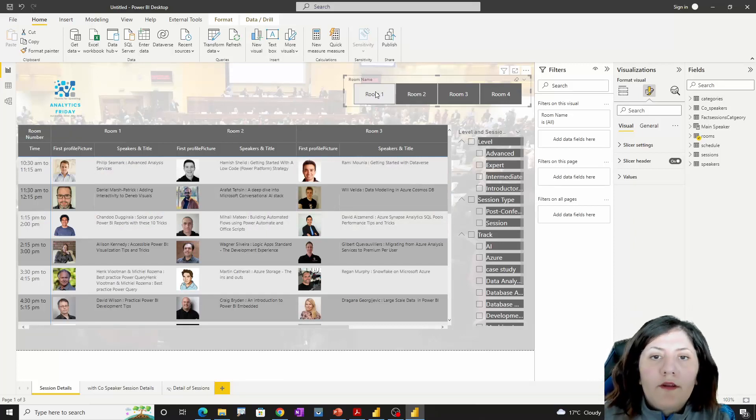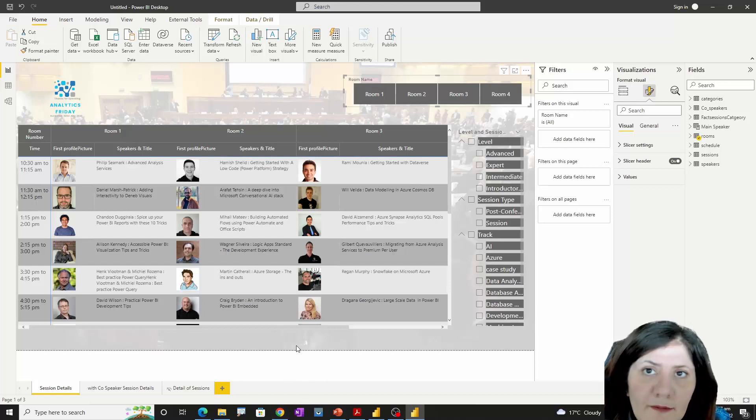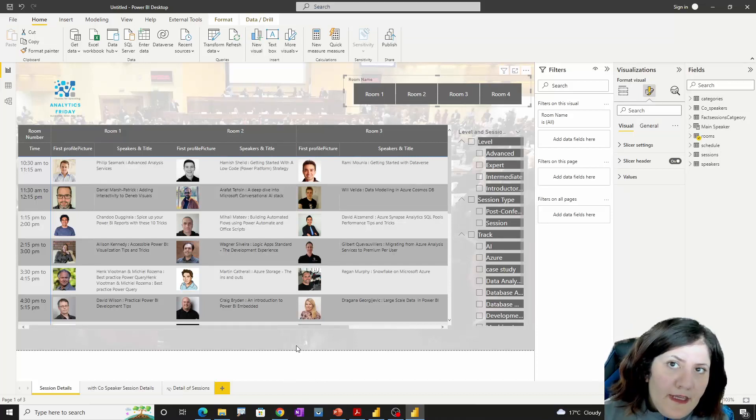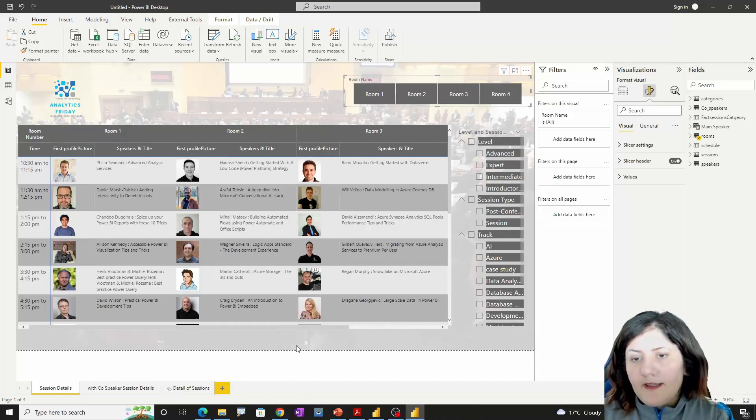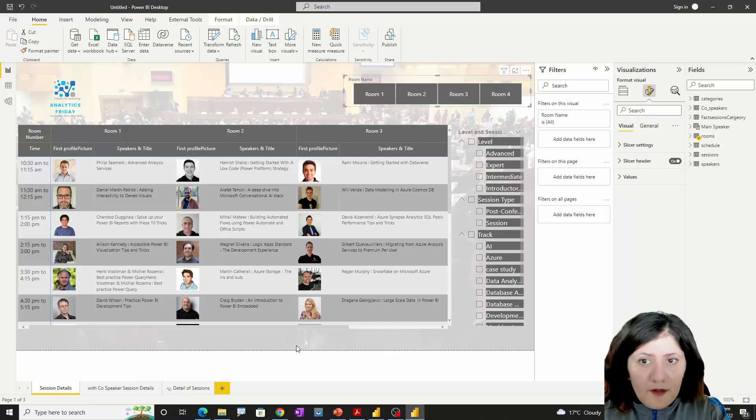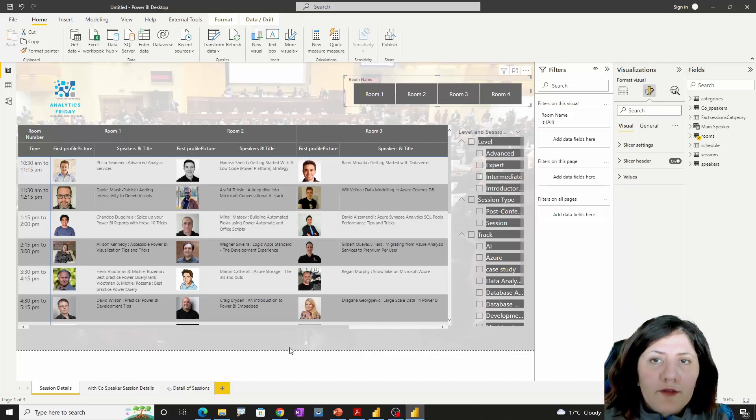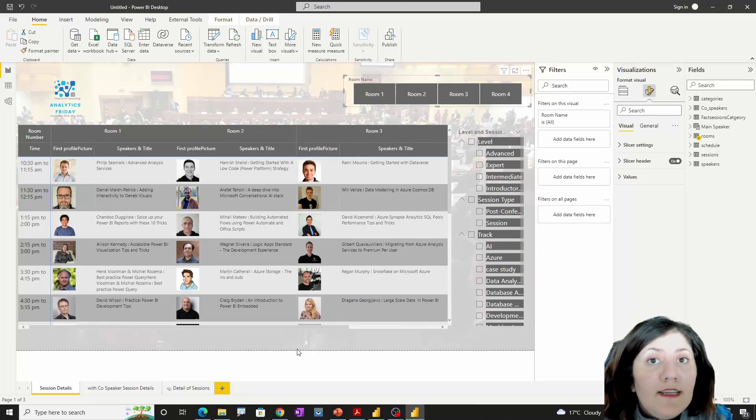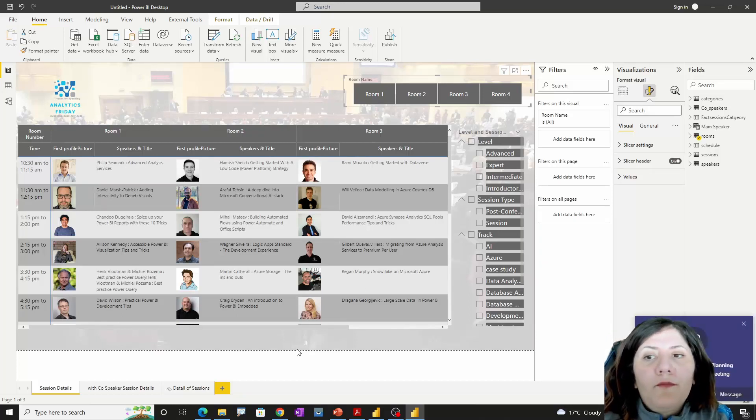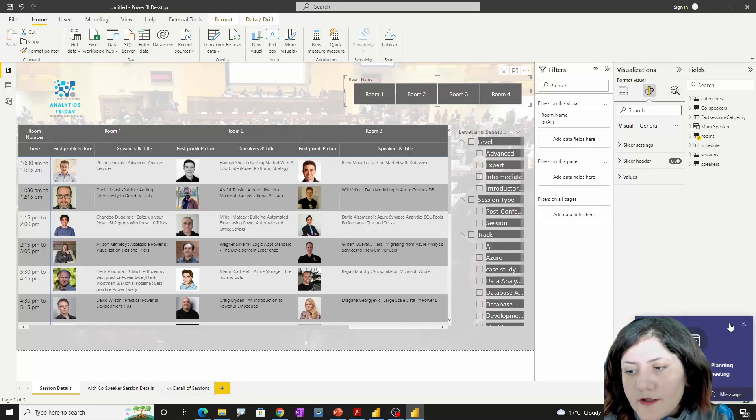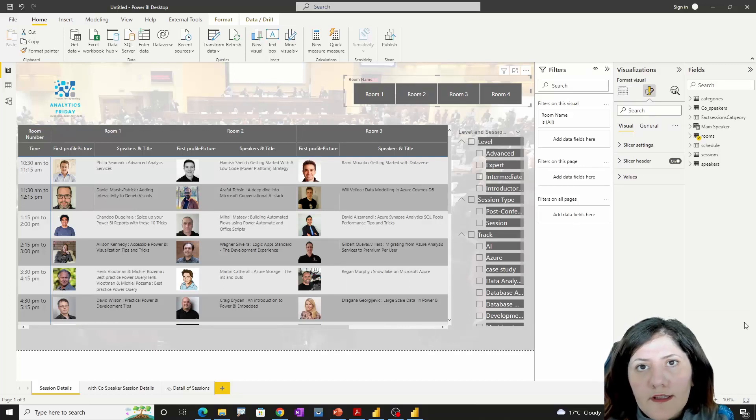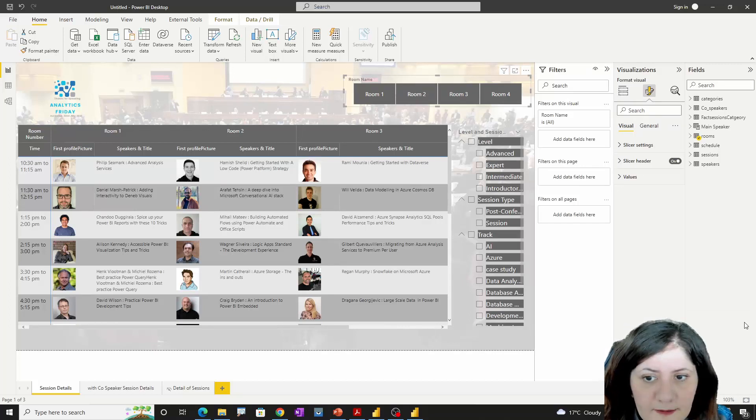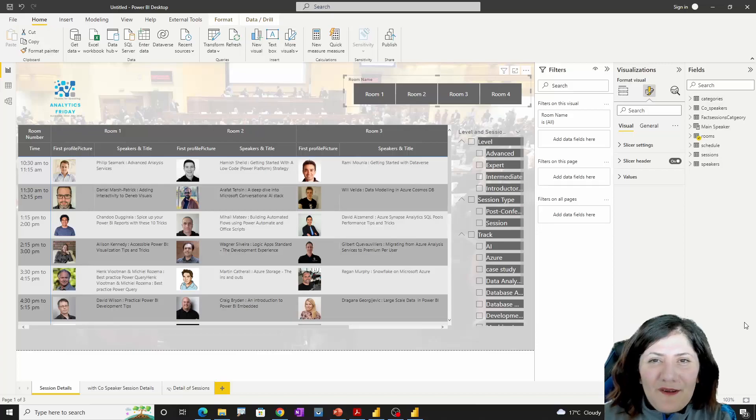The main reason I created this is because we're able to access the agenda in Sessionize, but the agenda in Sessionize is not able to really explore different options. I think this can be a good idea. It still needs lots of improvement, but this is the first version that I'm going to release. Thanks so much for watching this video.